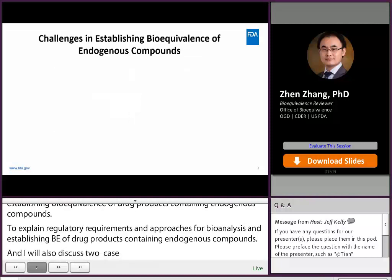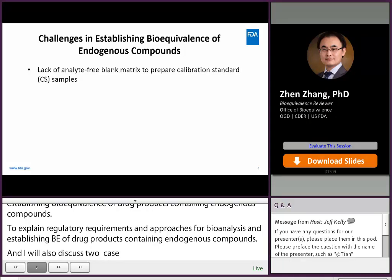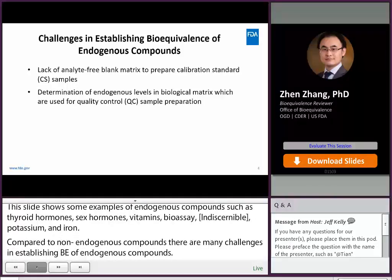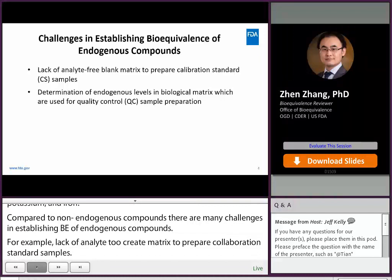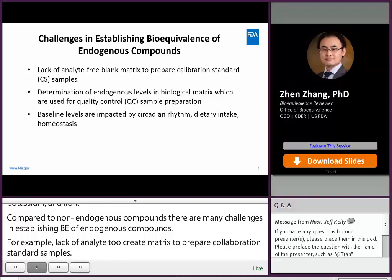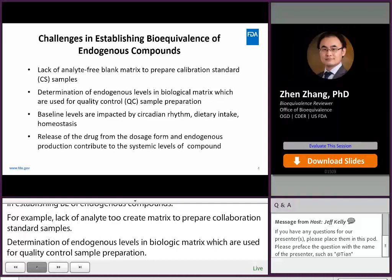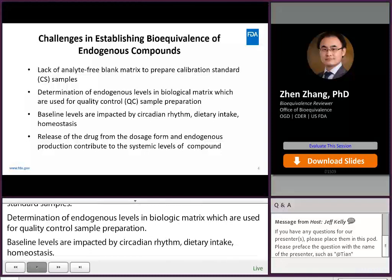Compared to non-endogenous compounds, there are many challenges in establishing BE of endogenous compounds. For example, lack of an analyte-free blank matrix to prepare calibration standard samples, determination of endogenous levels in biological matrix used for quality control sample preparation. These baseline levels are impacted by circadian rhythm, dietary intake, and homeostasis. Both release of the drug from the dosage form and endogenous production contribute to the systemic levels of the compounds.